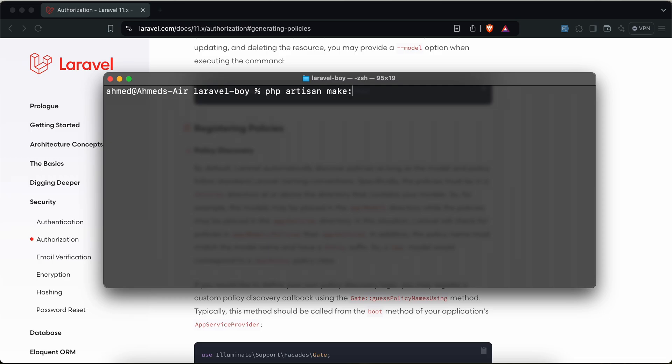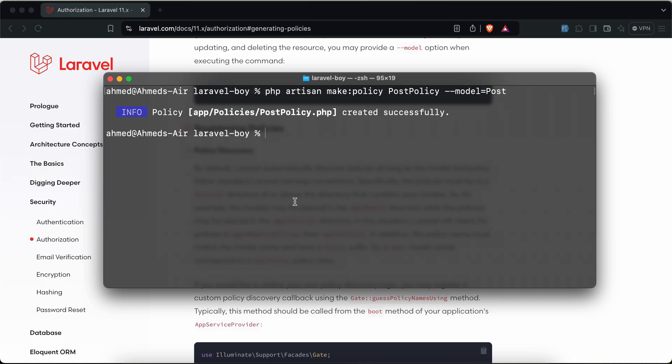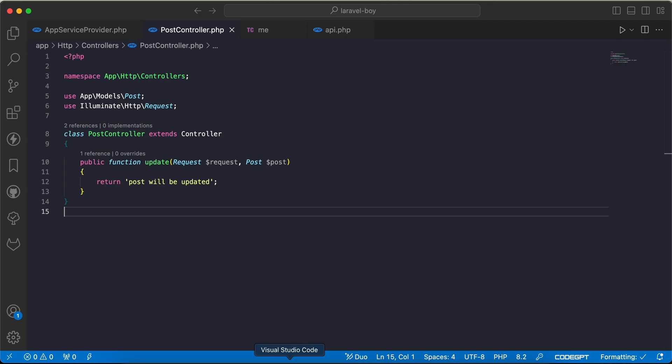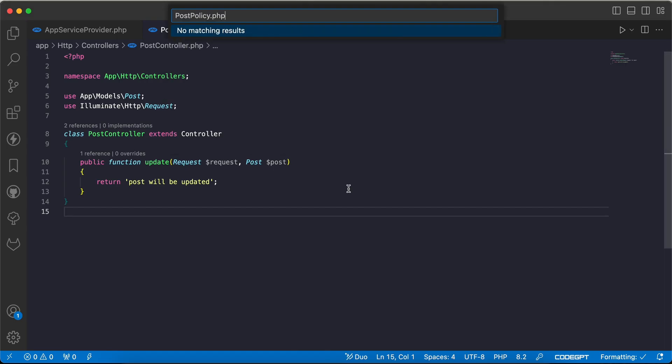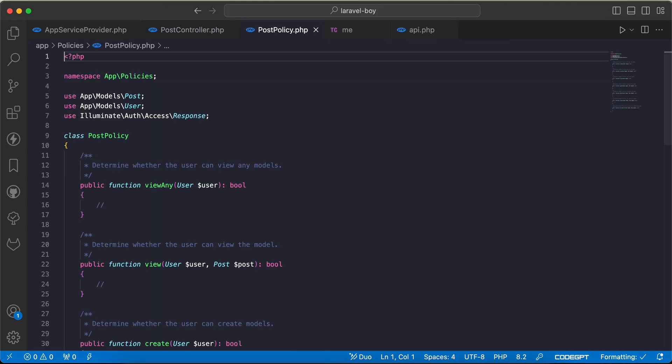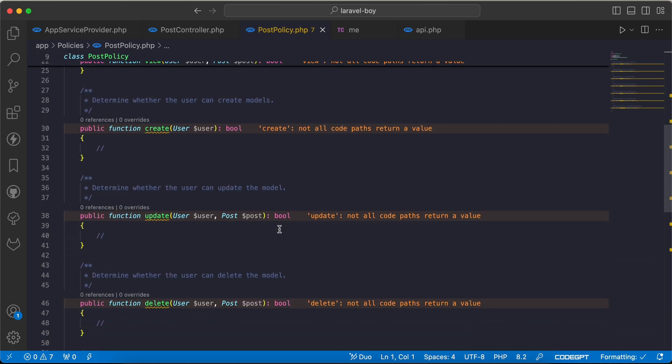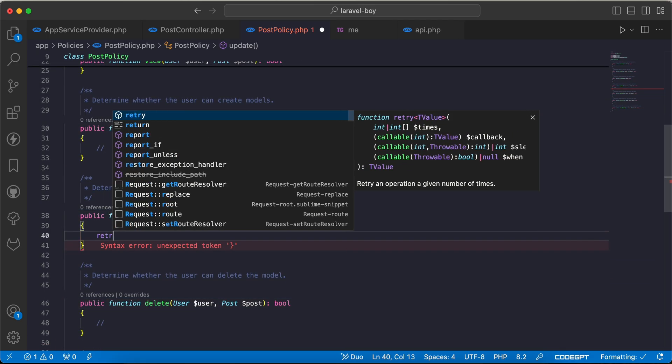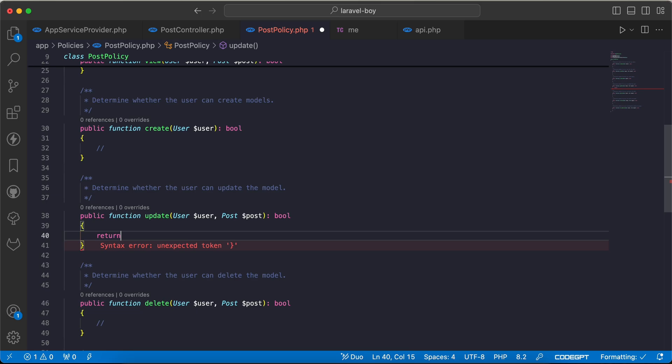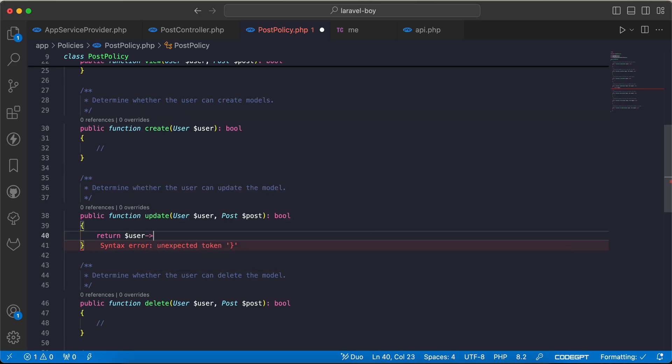Policy generated. Back to our base code. As we can see, for example, I will use it for update. I will say return current authenticated user role equal equal to admin. The admin only can update the post.